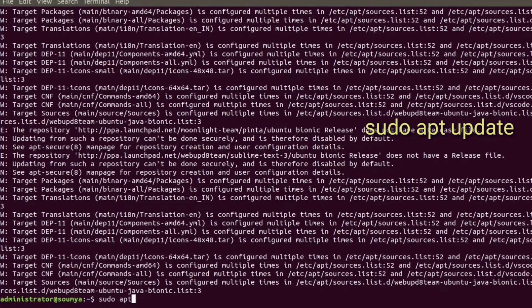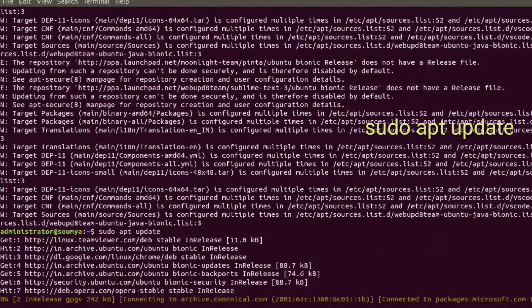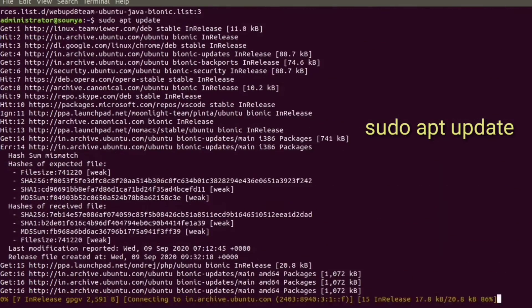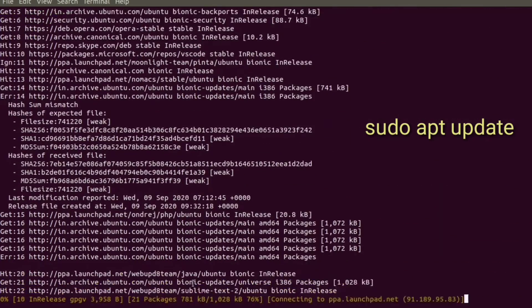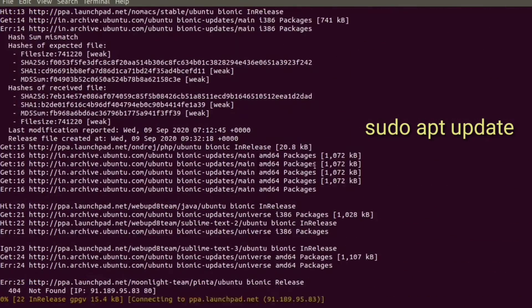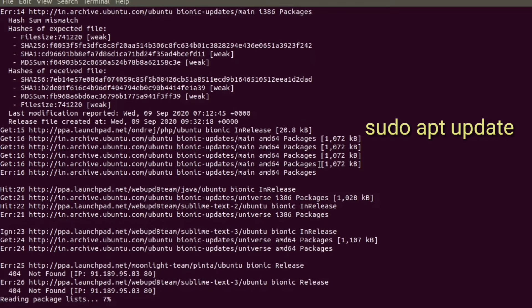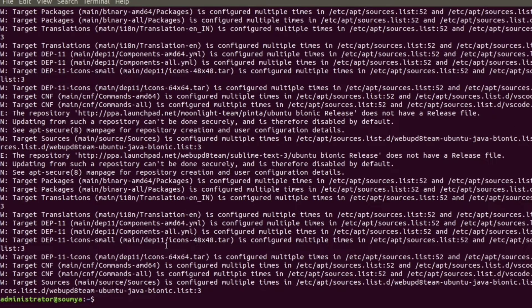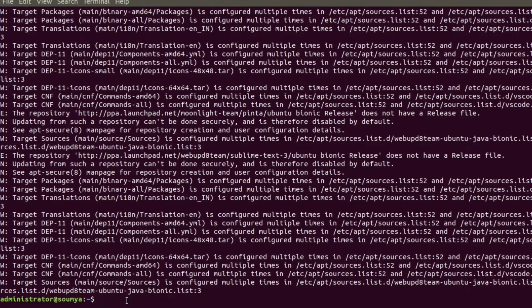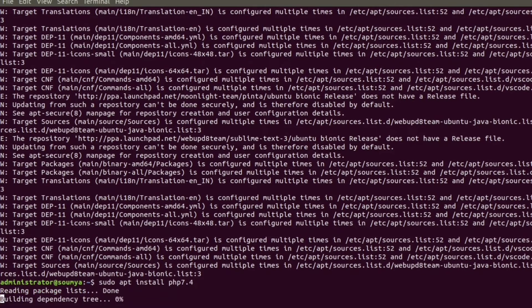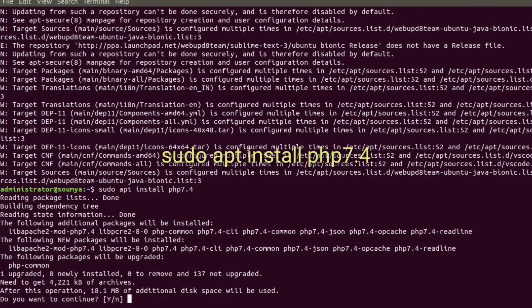Using sudo apt update we can update all system properties. Now we can install PHP 7.4 in my system. To install we need to use sudo apt install PHP 7.4.